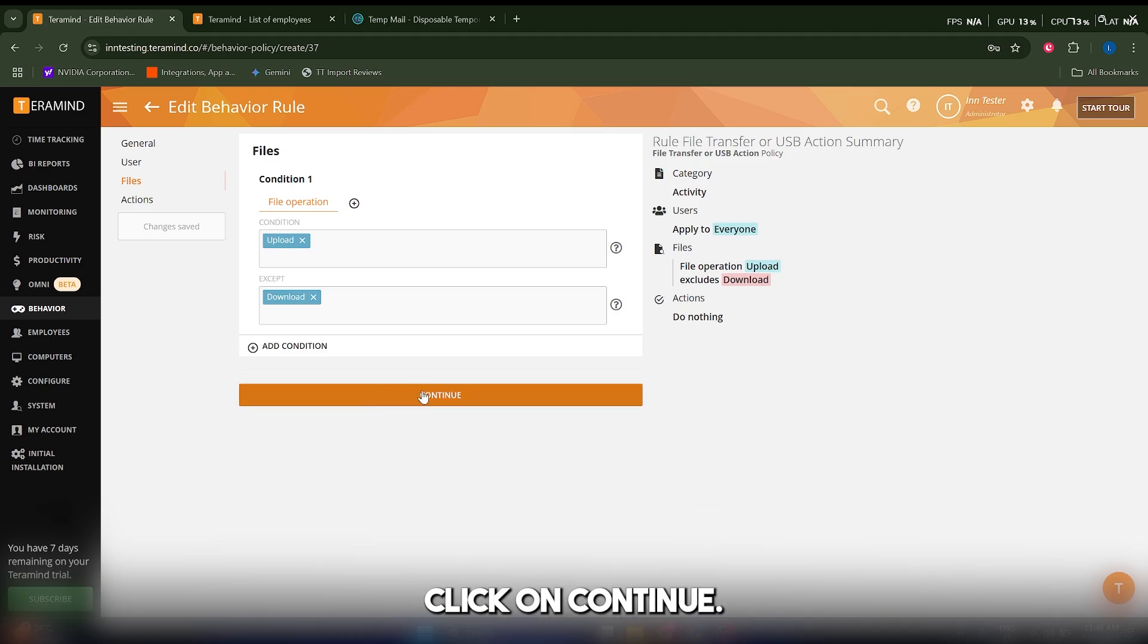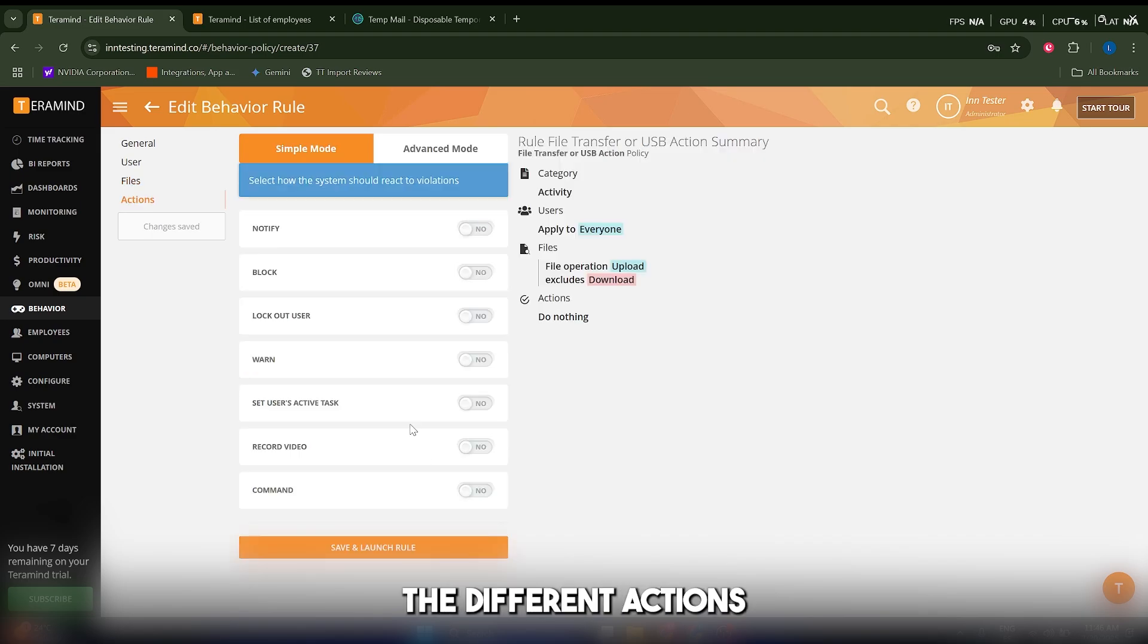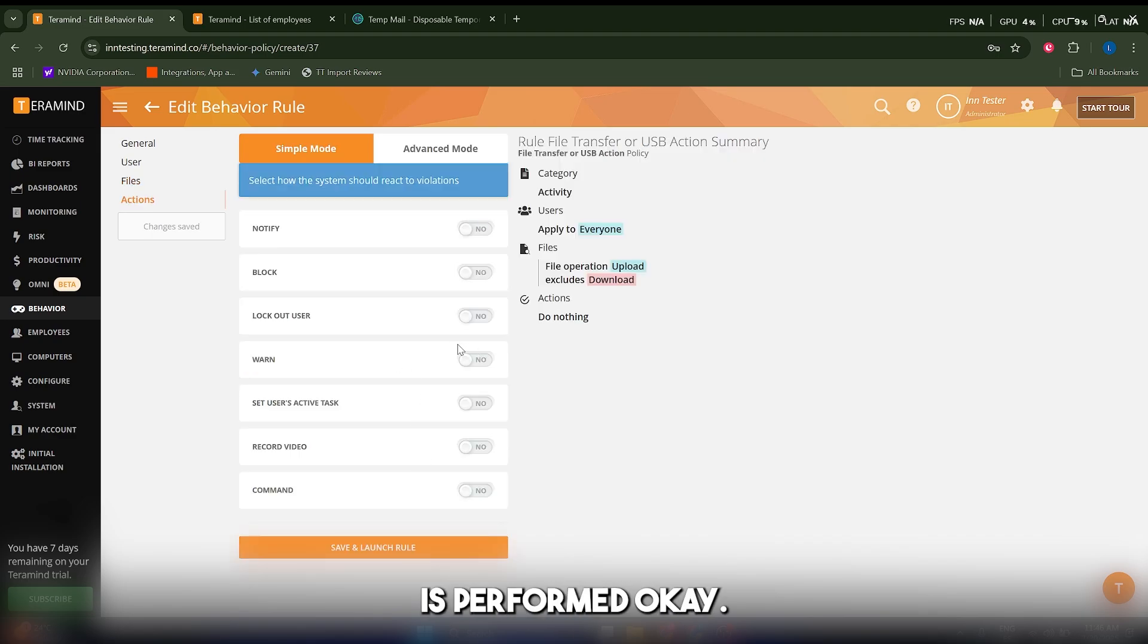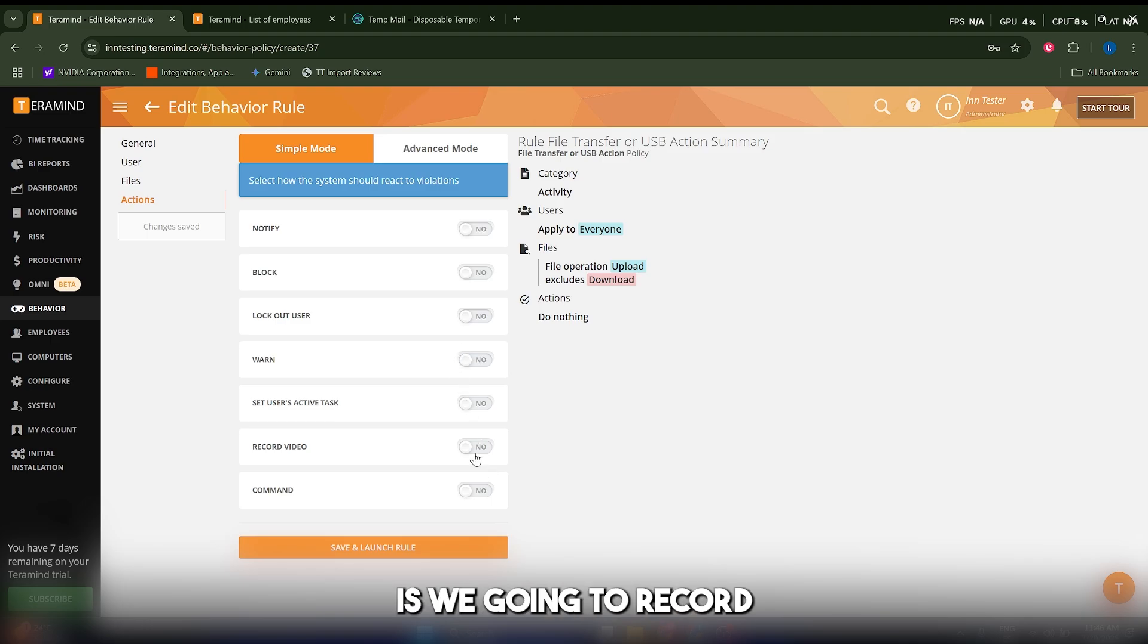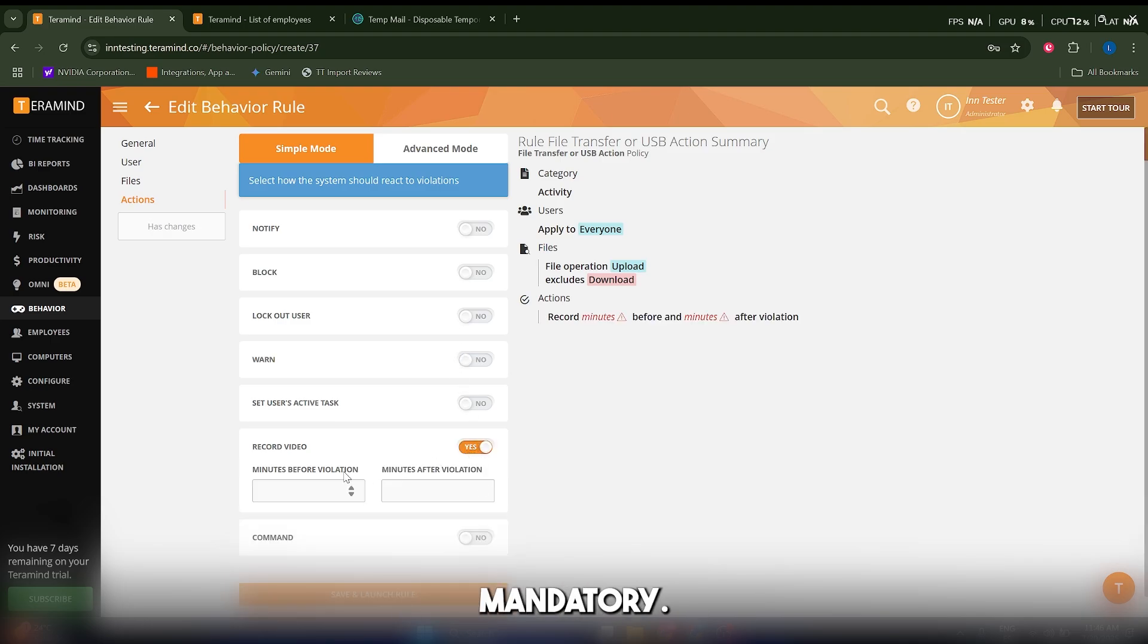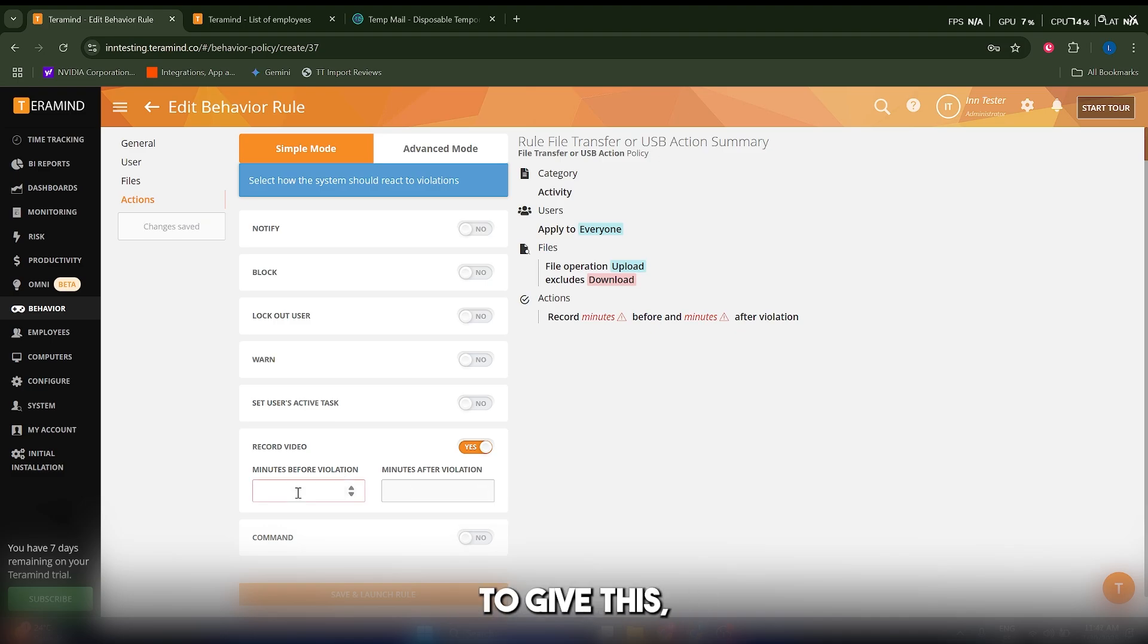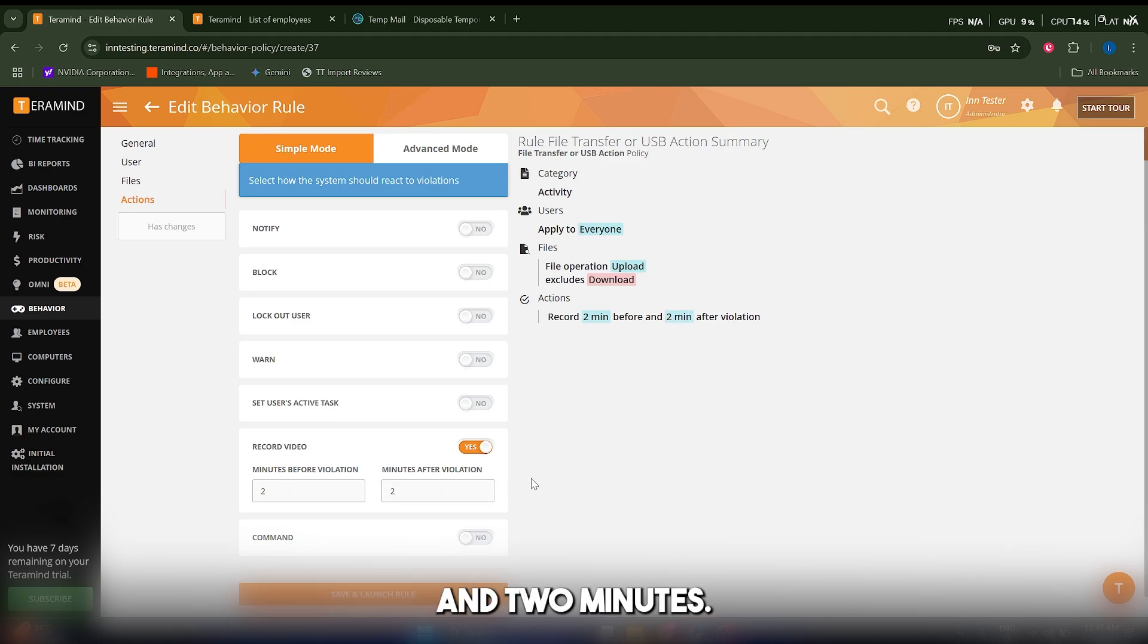Let's click on continue. Now we're going to choose the different actions that happen when this action is performed. We're going to record a video, which in my opinion is mandatory. It says minutes before violation and minutes after violation—I'm going to give this two minutes and two minutes. I think that's pretty sensible.